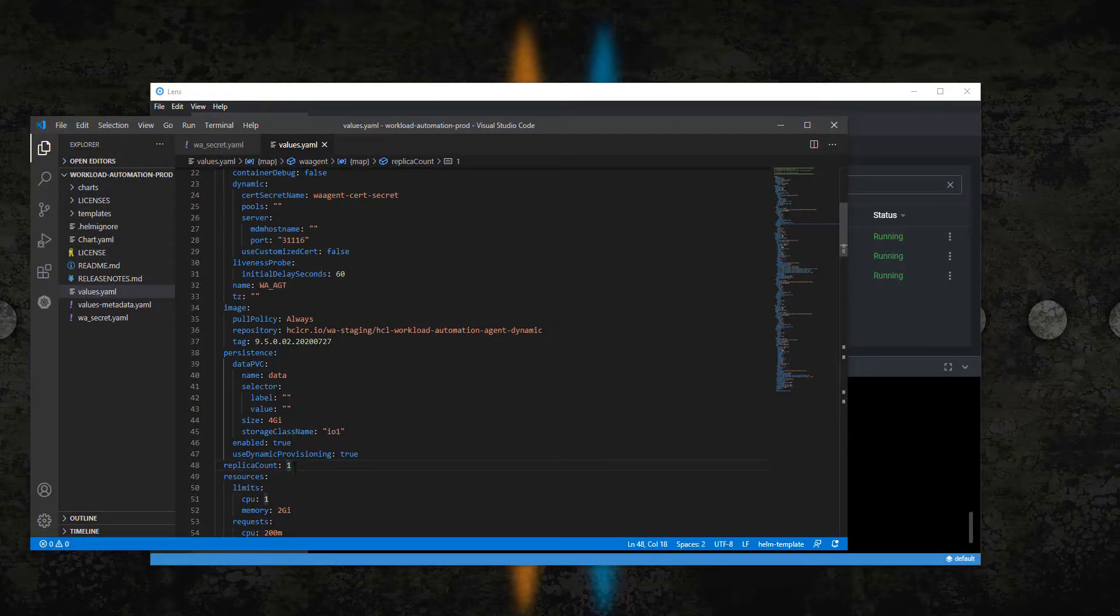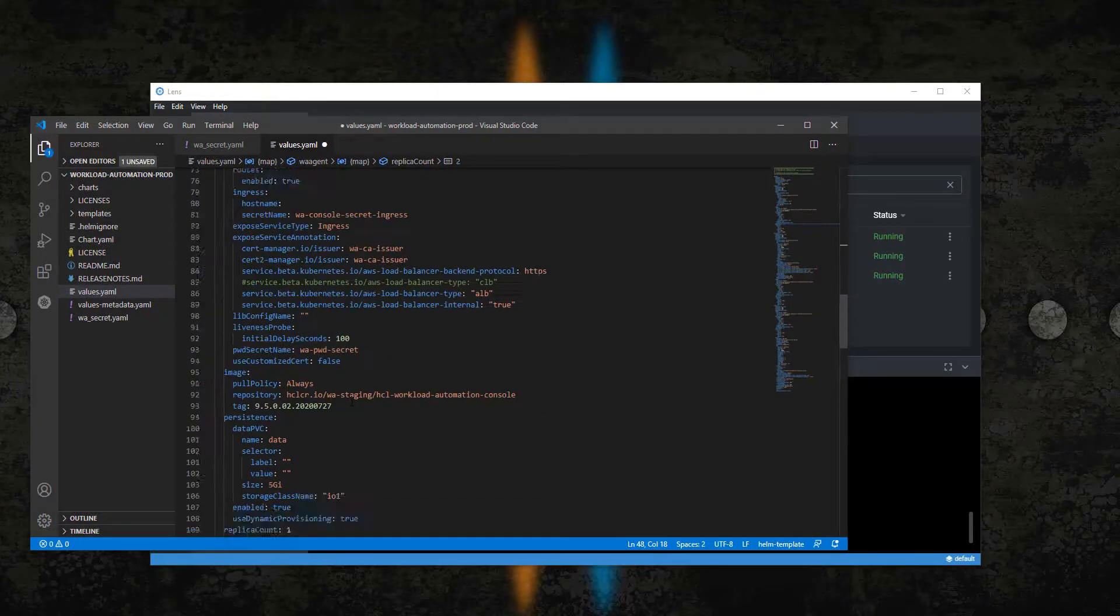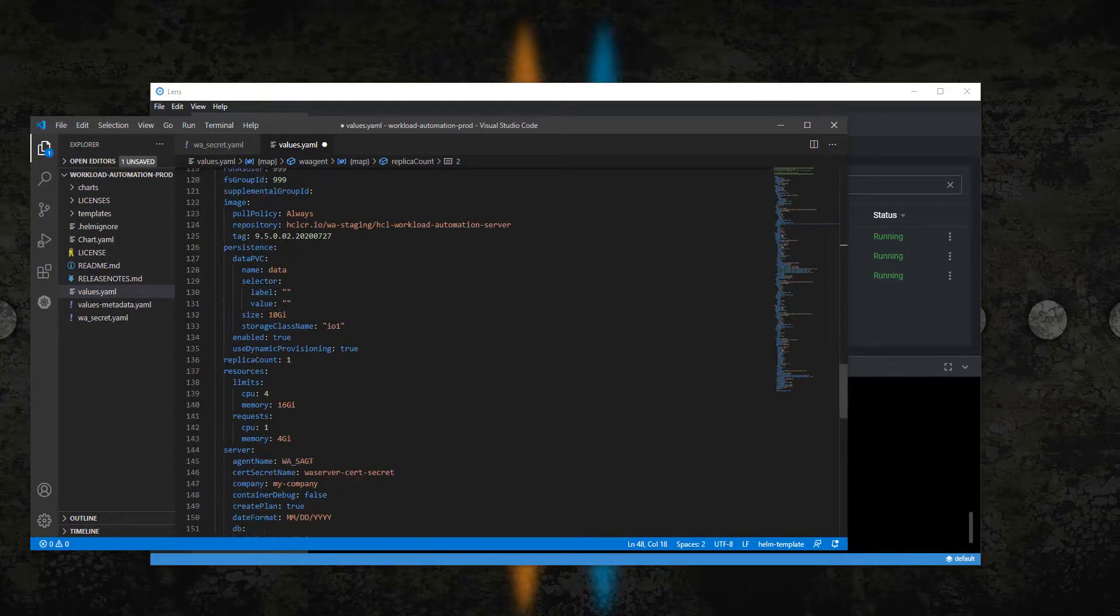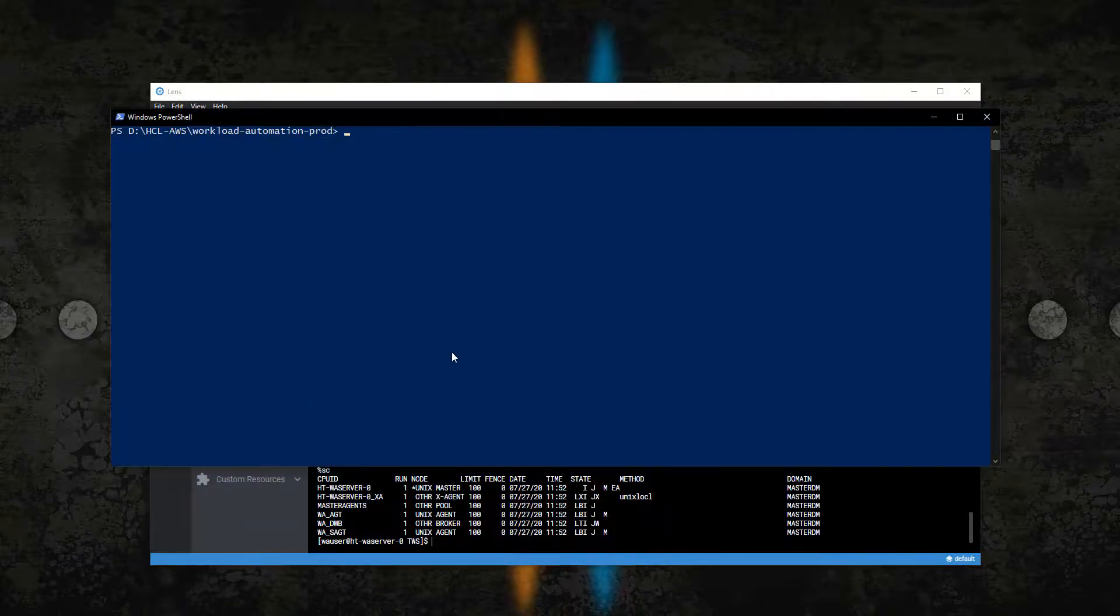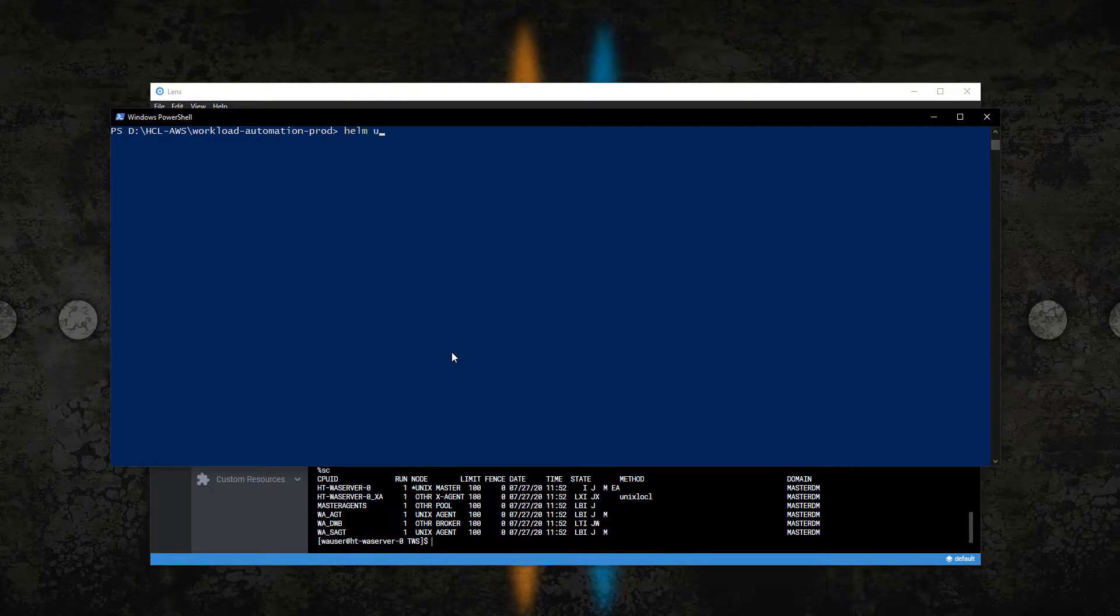If you need to scale your environment, change the replica count parameter of the component you want to scale and then run the helm upgrade command.